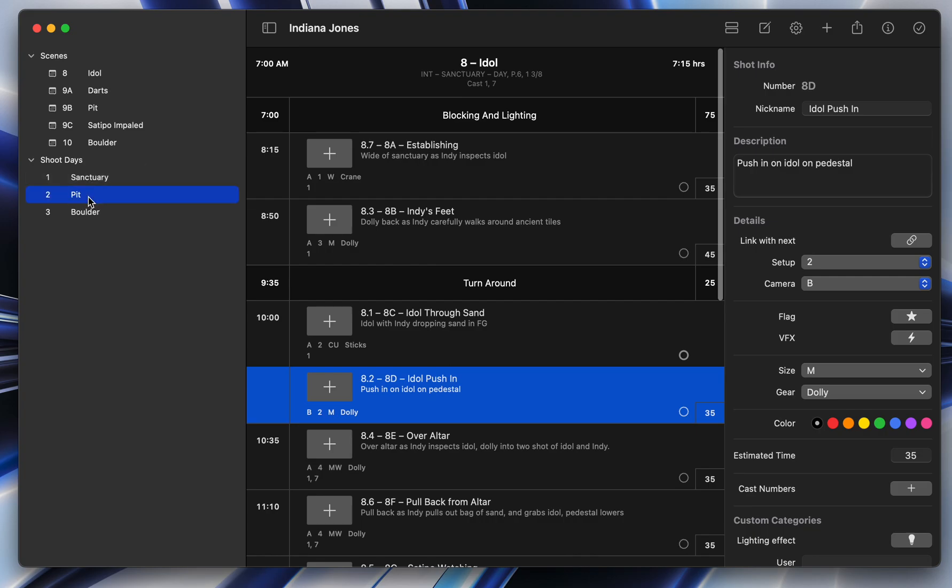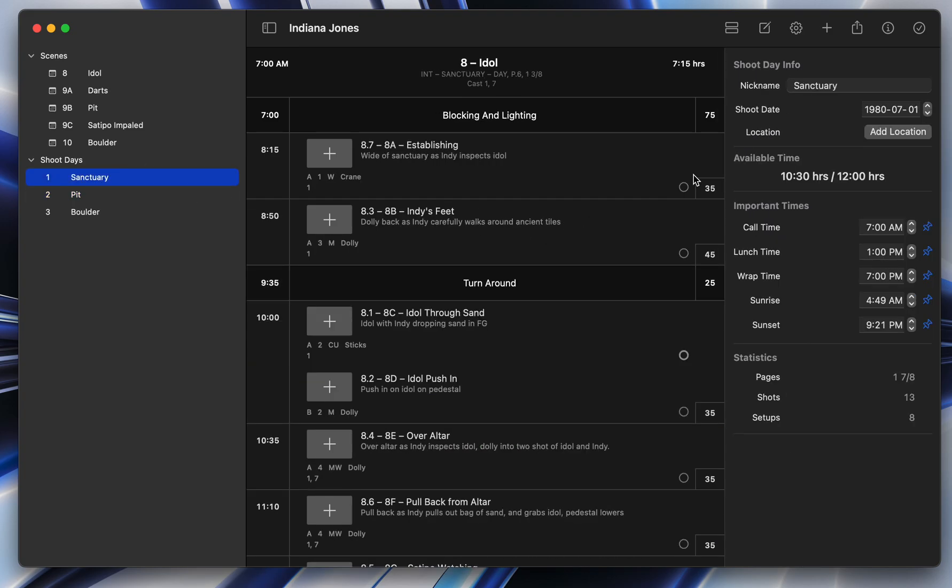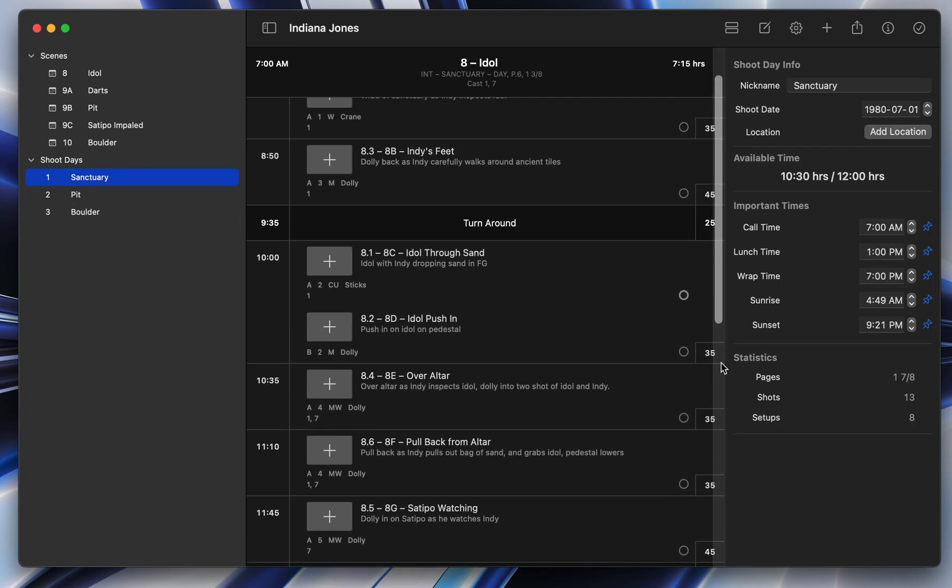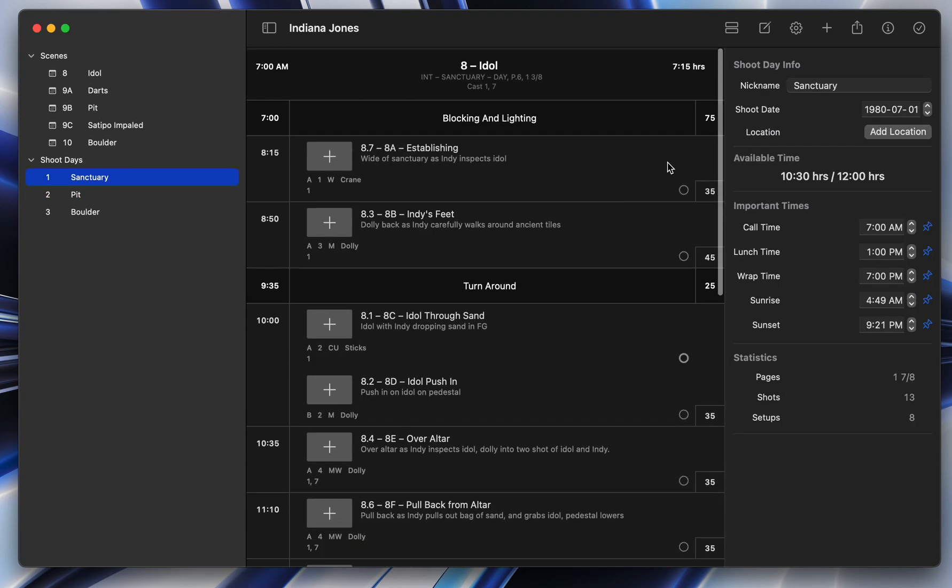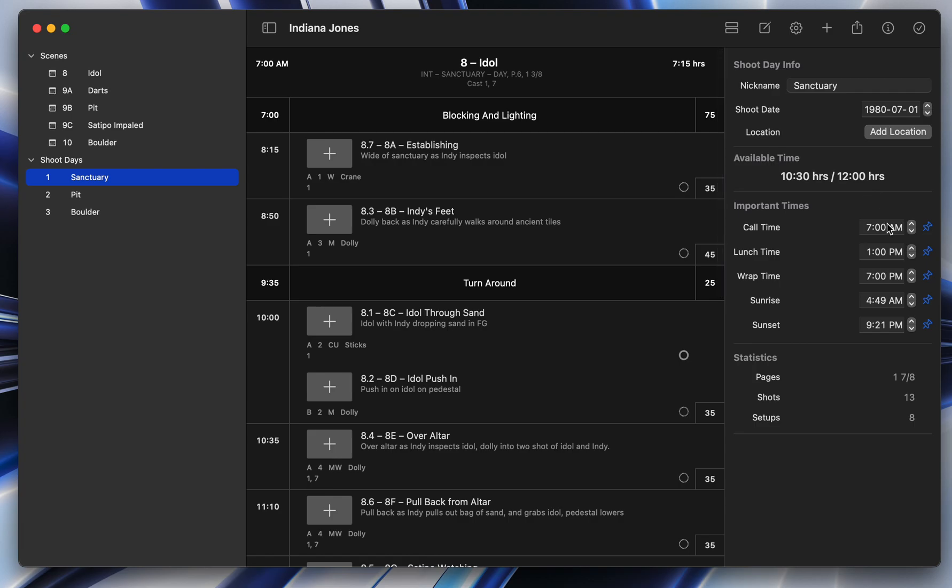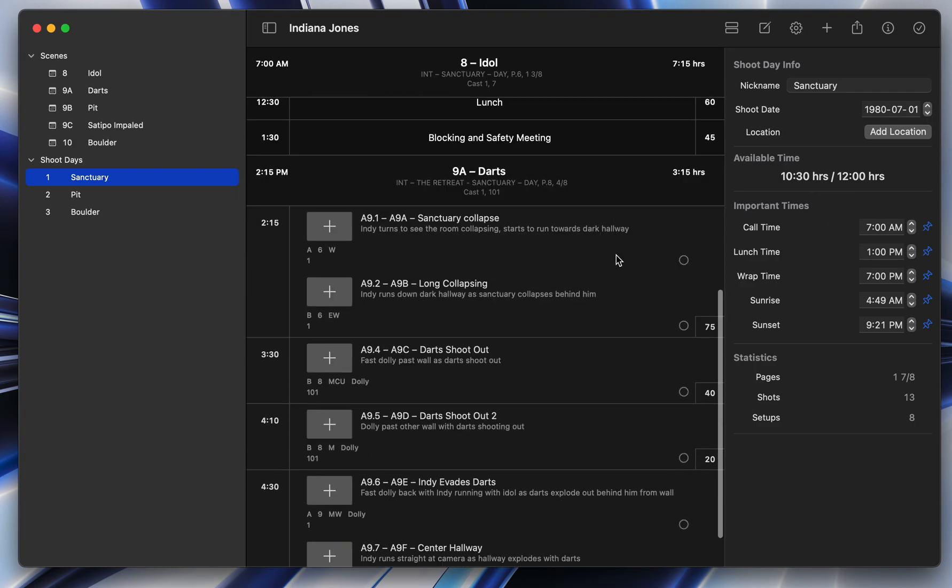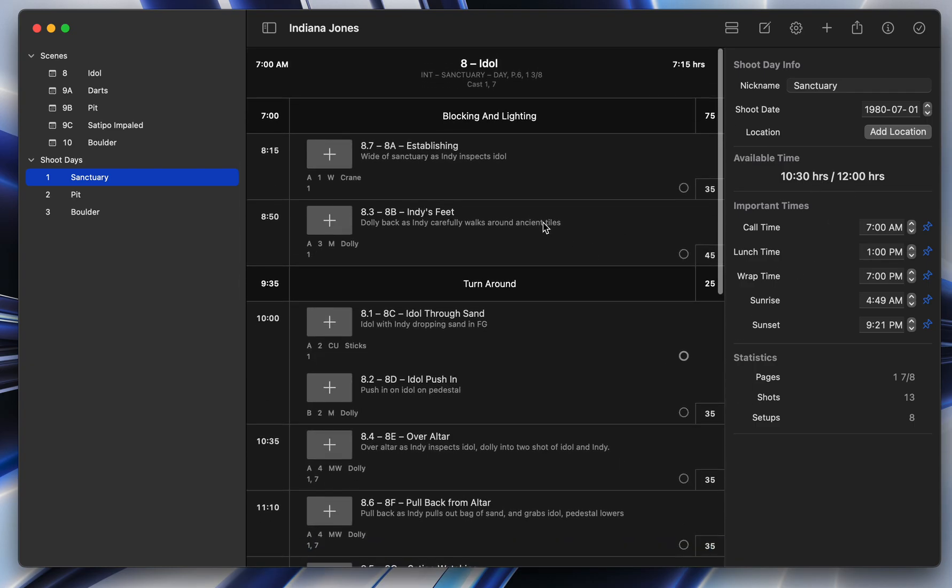The cool thing that the app is doing is it's adding up all these times for you. So right now this day, you know, supposed to start at 7 a.m. and at 7 p.m. So that's 12 hours. And right now there's 10 and a half hours worth of work. So really cool tool for planning.